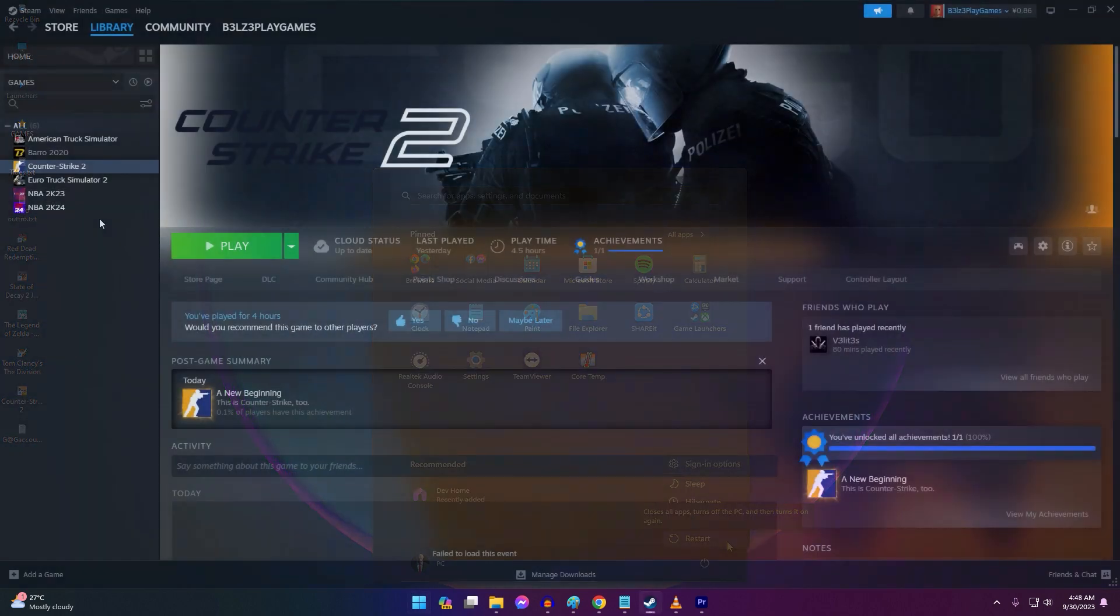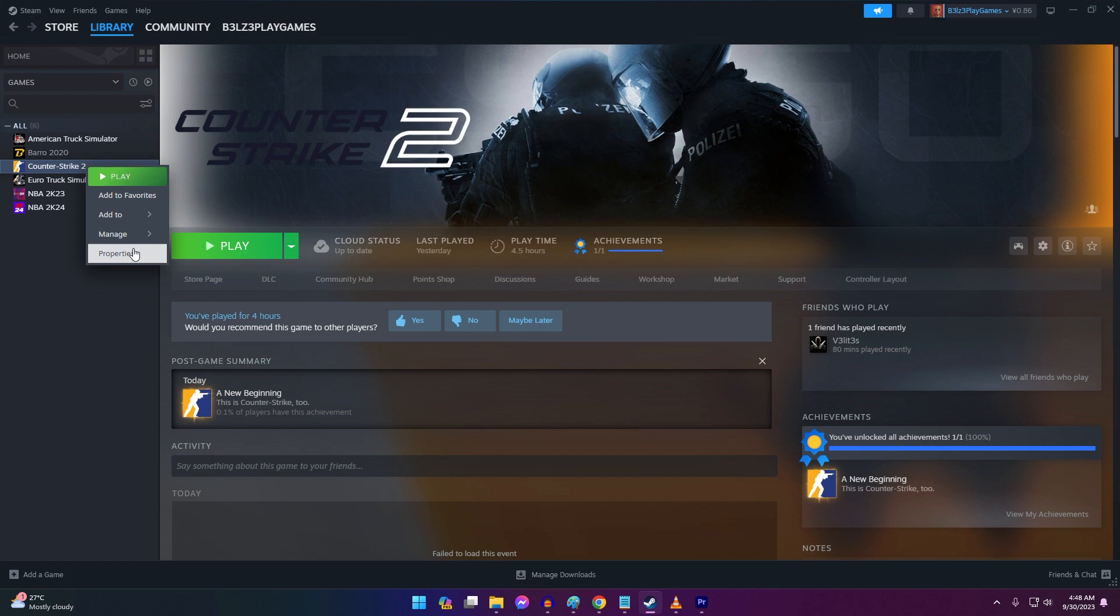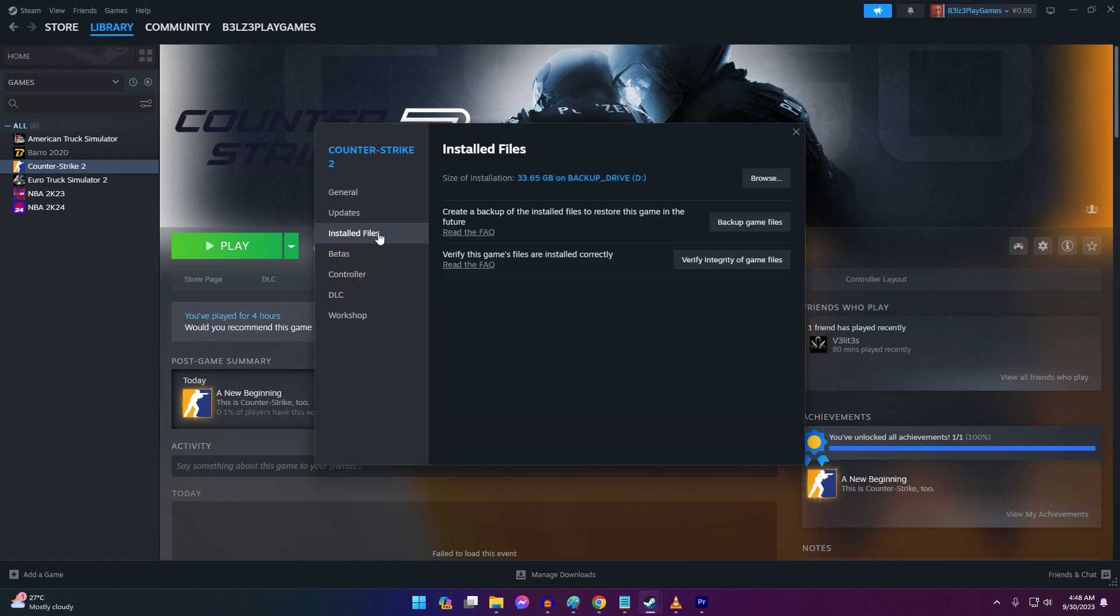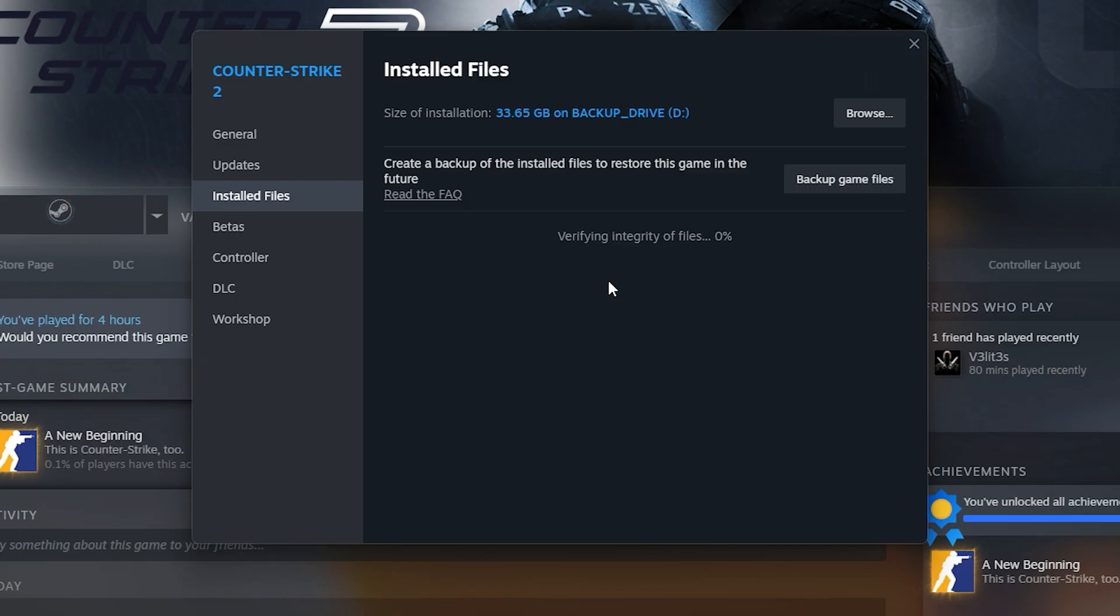In the Steam client, right-click on CS2 and choose properties. Select the installed files tab and click verify integrity of game files. This scans CS2 files and repairs any missing or corrupted files. If files are detected as missing, Steam will re-download them. Allow the verification process to complete fully. This can take some time depending on your internet speed.